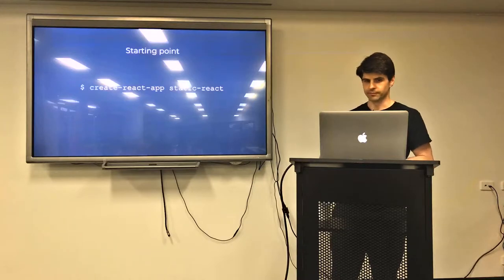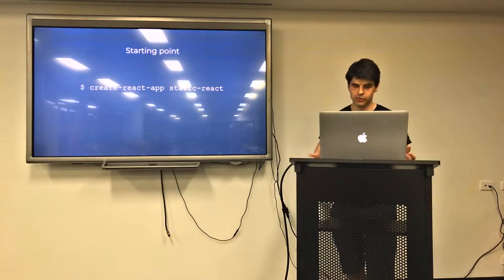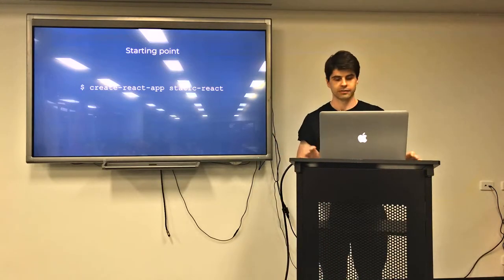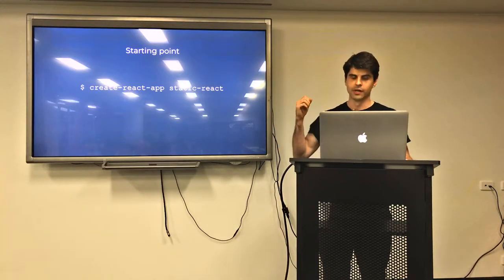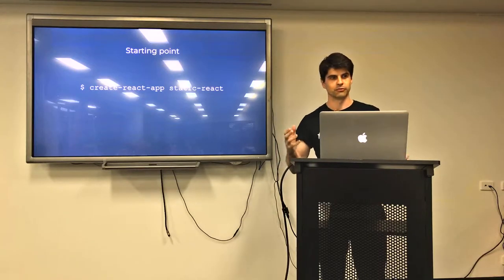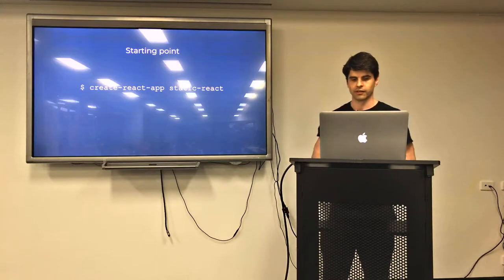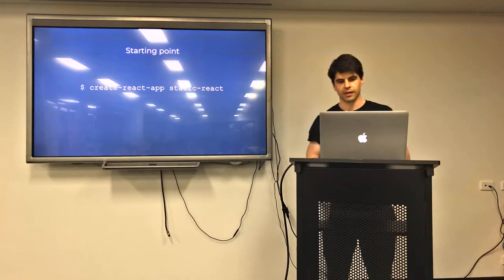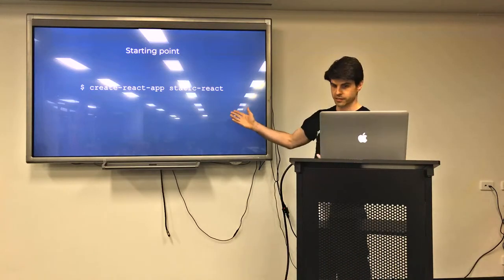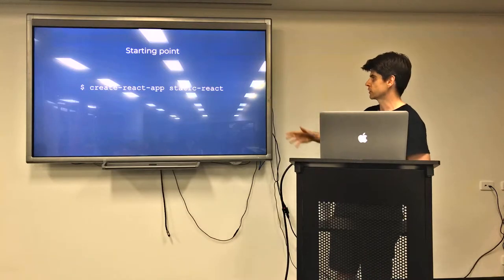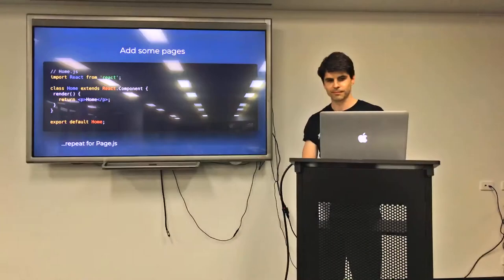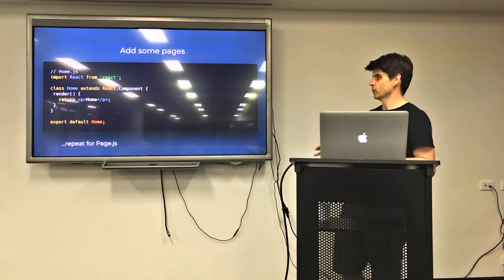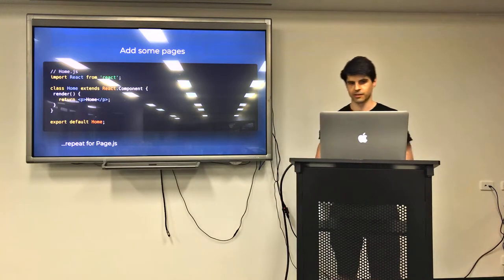So let's build something. The starting point for this is Create React App. Whether you've used React or not, if you were to start dabbling in React, then Create React App is where you want to start. Because that's going to give you something that works out of the box. They've solved a lot of problems and they've packaged it up and they've given you something which you can just npm install or yarn install. And you run this script and that will give you a working React App in a new directory called Static React. And it looks like that.